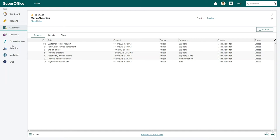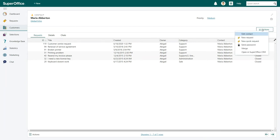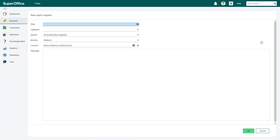To register her recent printing problem, click on the actions button on the right hand side and choose the new quick request option. In the new quick request screen there are a few fields to fill out.